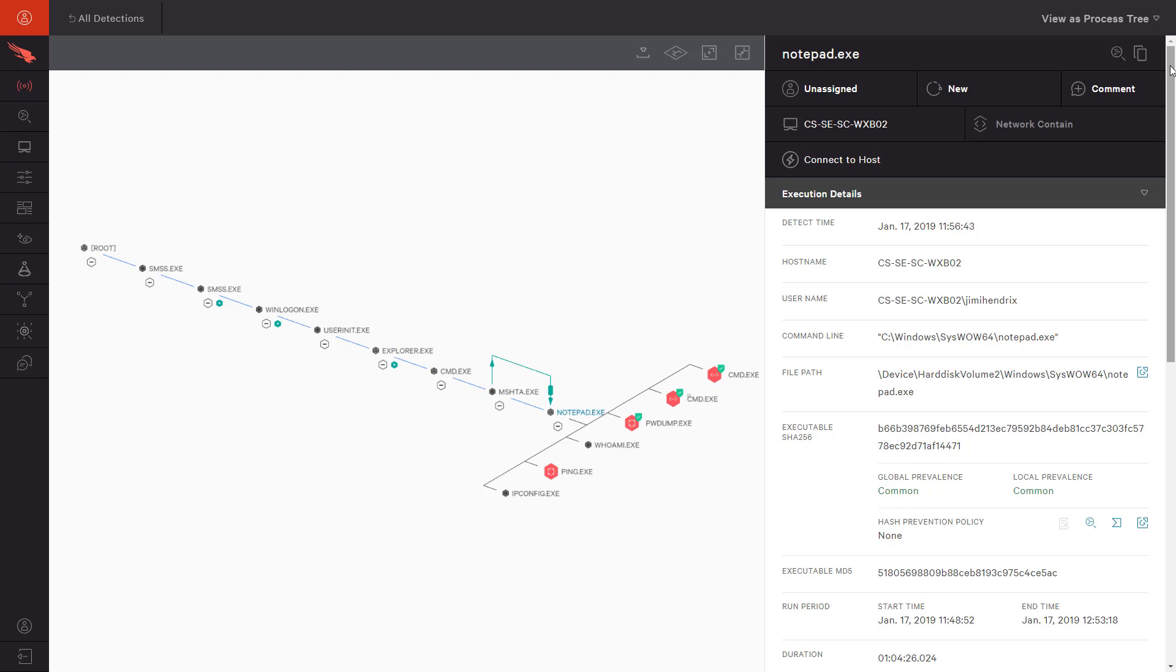Each of these nodes represents a step in the execution process. Immediately, we see that a number of processes stem from notepad.exe. That is especially odd as the green line indicates that another process has actually migrated into notepad.